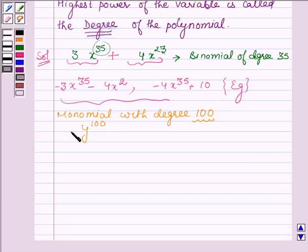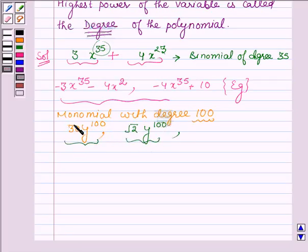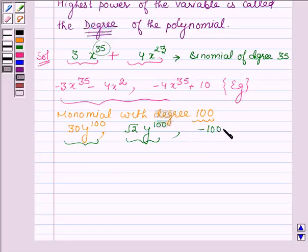We can write any coefficient for y. Let us write it as 30y raised to the power 100. Also, we can take some other examples — let us take the coefficient as a real number. For instance, y raised to the power 100. Let us take some more examples with negative coefficients: minus 100 times y raised to the power 100. So these all are single terms with degree 100, and thus all are monomials with degree 100.